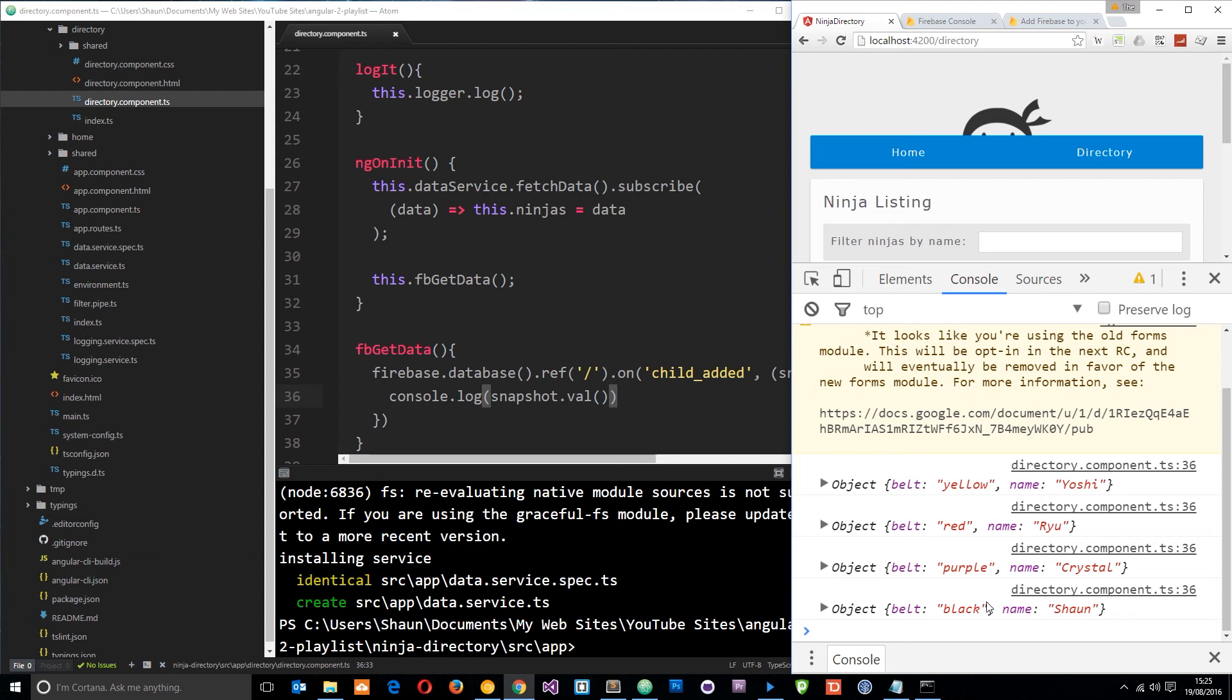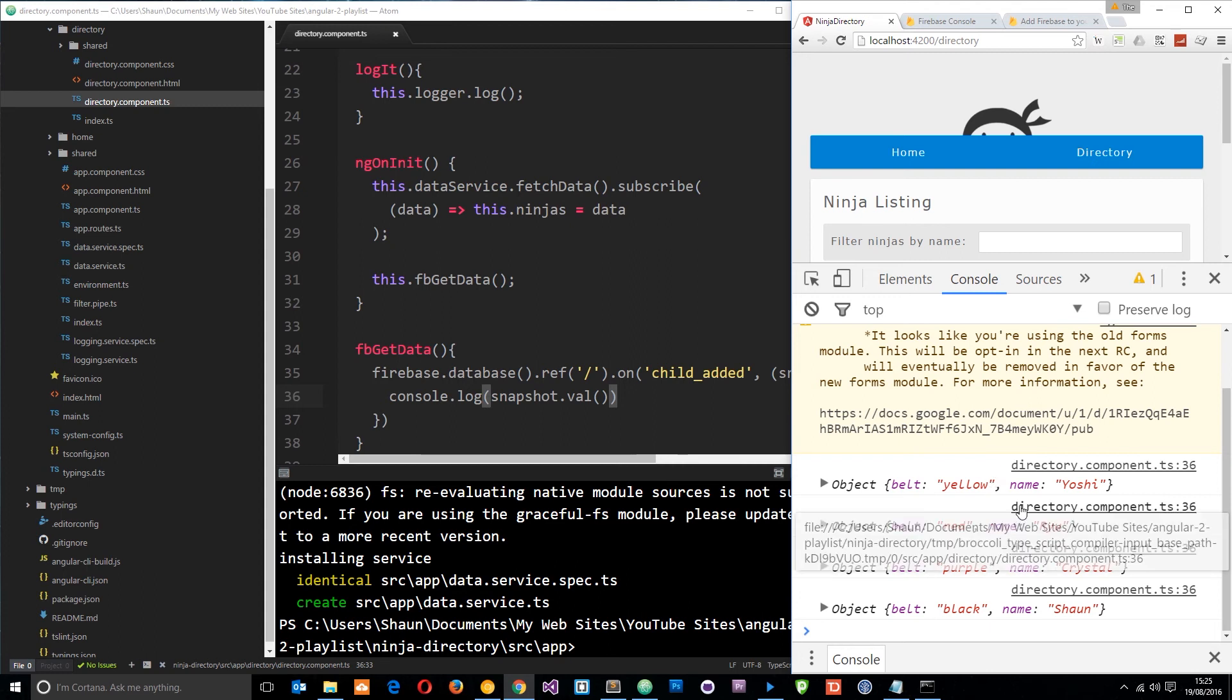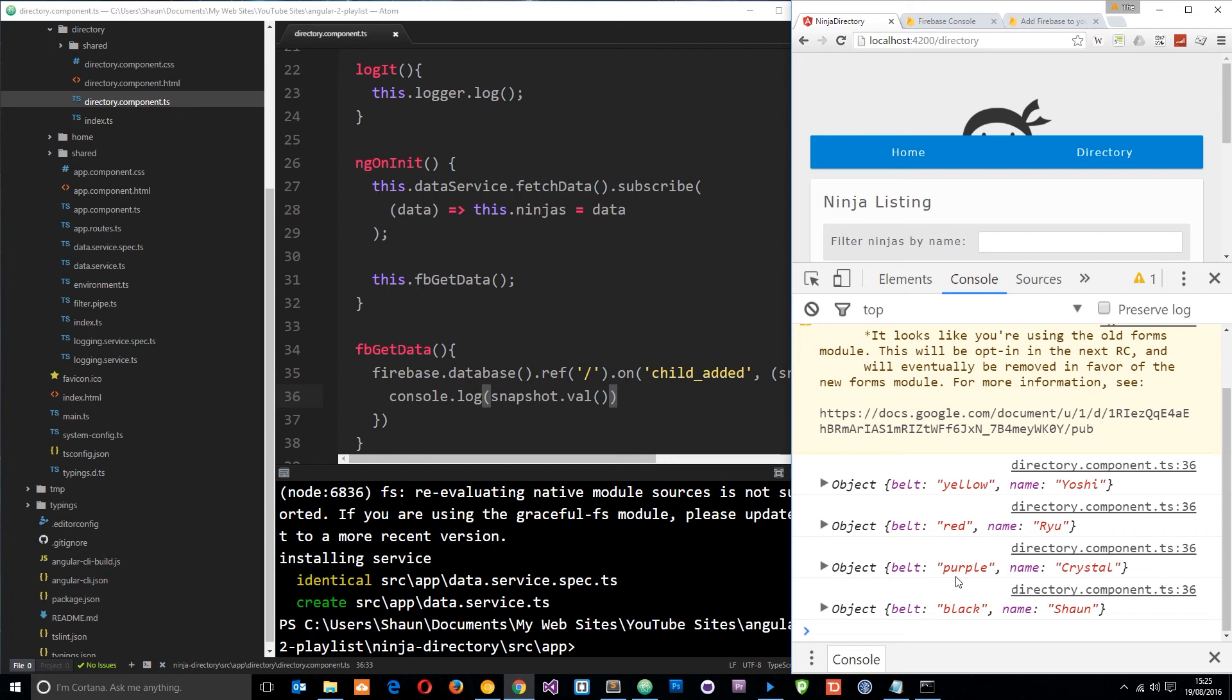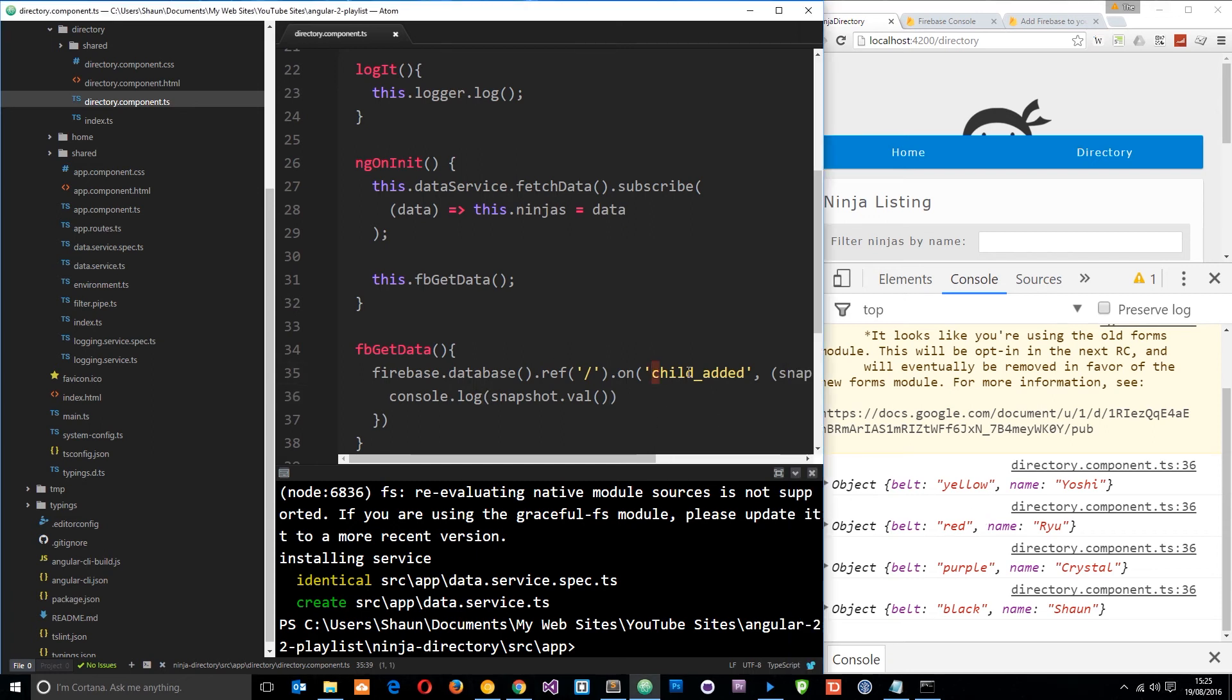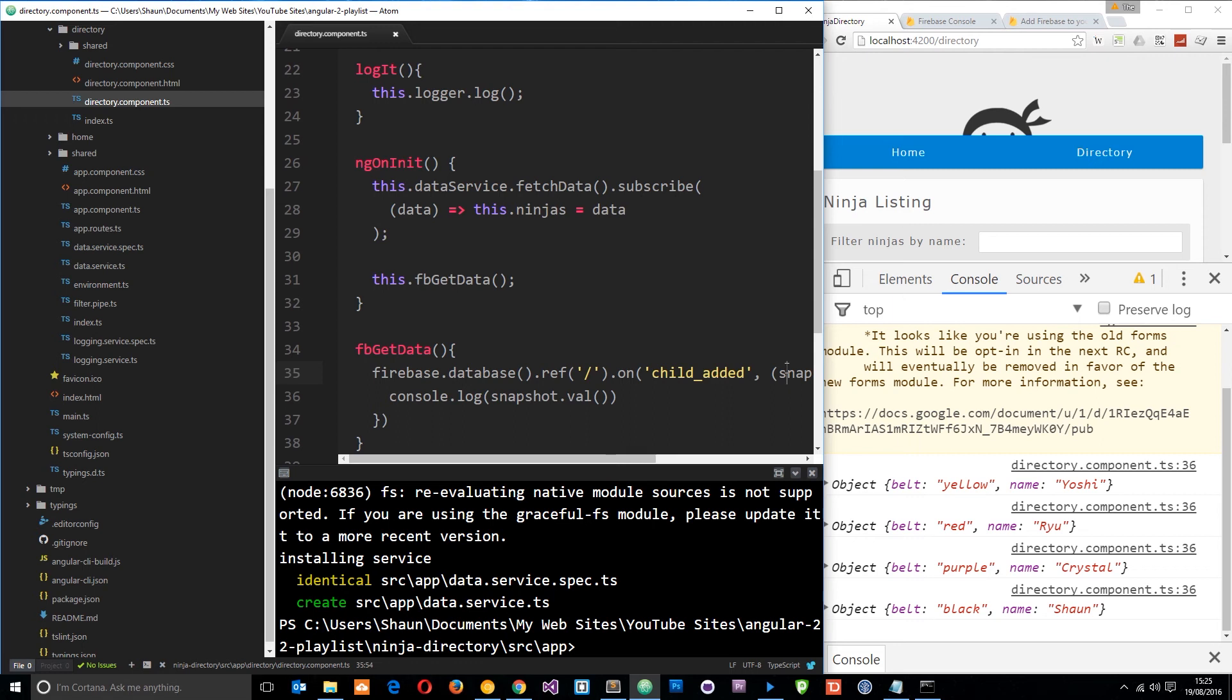So what we're doing there is retrieving all of that data when the application first loads up. And we can also retrieve this data every time we add a new ninja because remember it's listing out for this child added event. So if down the line I use this application to add a new ninja to the database this child added event is going to fire. This callback function is going to retrieve a snapshot of the child that was added and we're going to retrieve that object back. So then we can add it to this application right here.